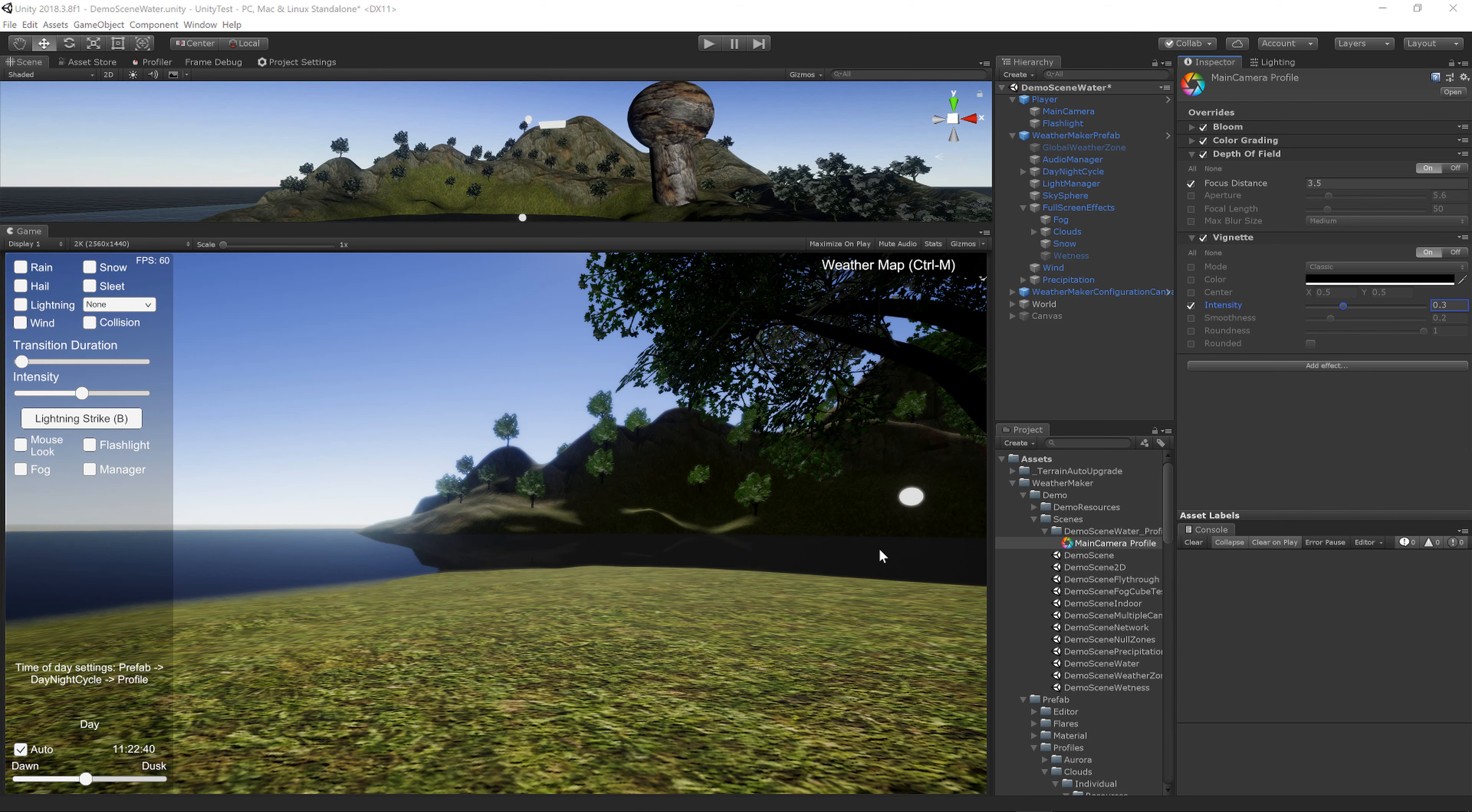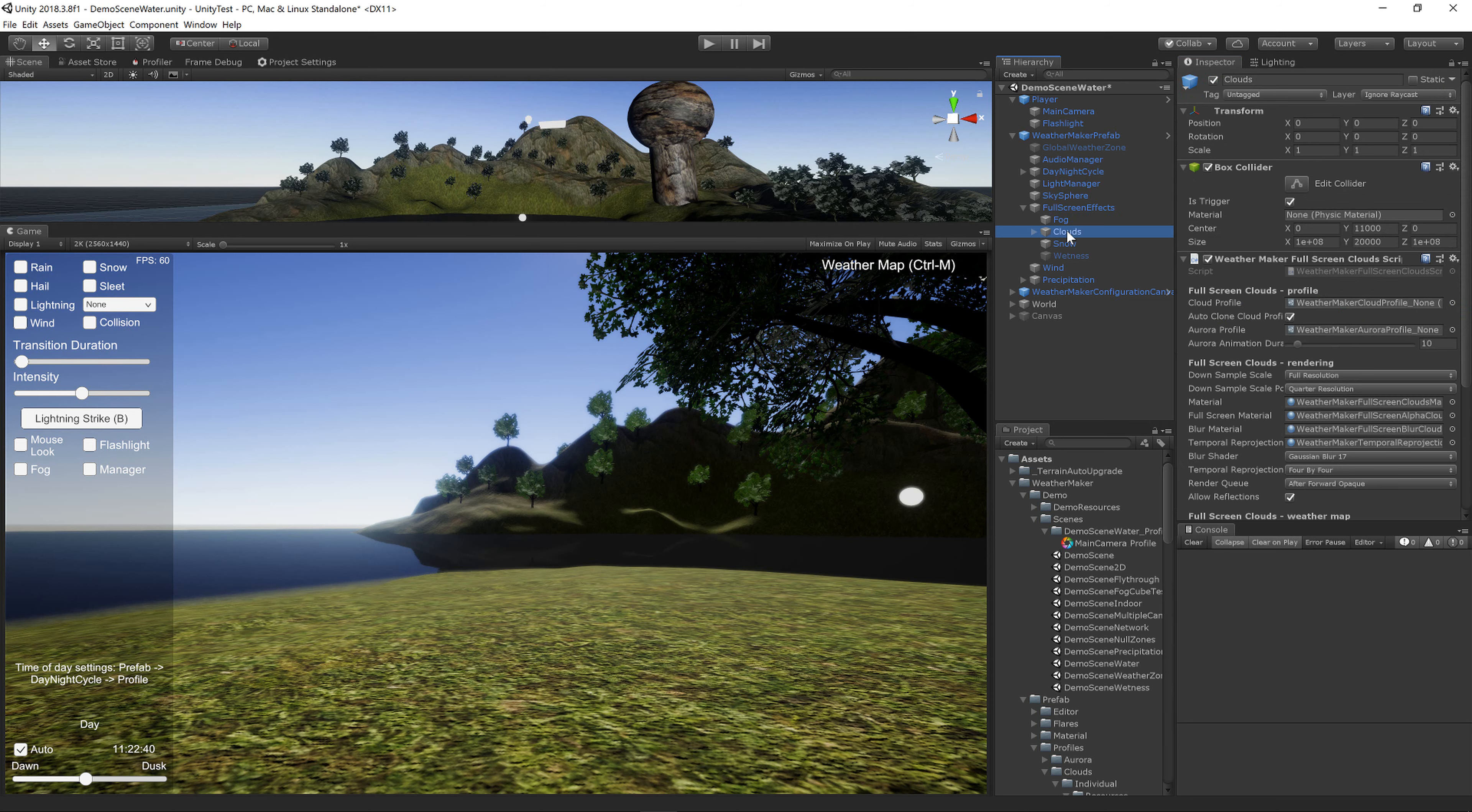The next thing to do is to make some clouds. In WeatherMaker 6, which will be shipping soon, you can do clouds right in the Editor, and I'll show you a preview of that now.